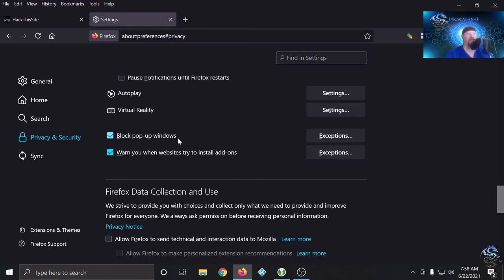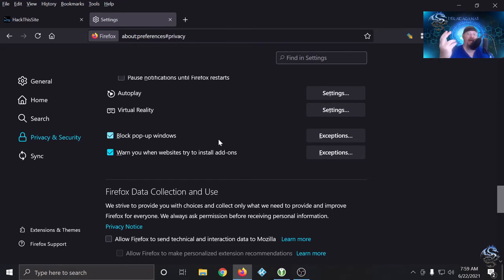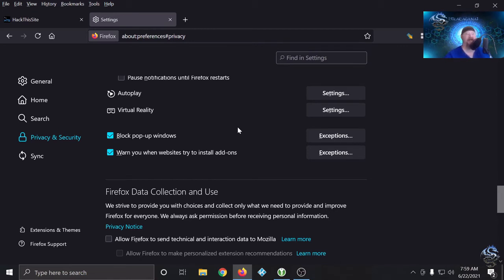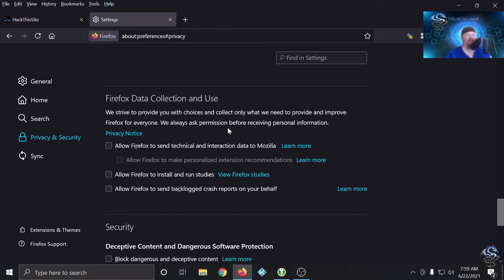I don't actually uncheck 'block pop-up windows' because it does have its benefit, but I use another add-on called uBlock Origin which does that for me. 'Warn you when websites try to install add-ons' — I keep that checked because I believe it just says, hey, this website is actually trying to add something when you visit it, and I think that's probably important for security reasons. When it comes to Firefox data collection, I uncheck everything — I don't want any part of any type of data collection.